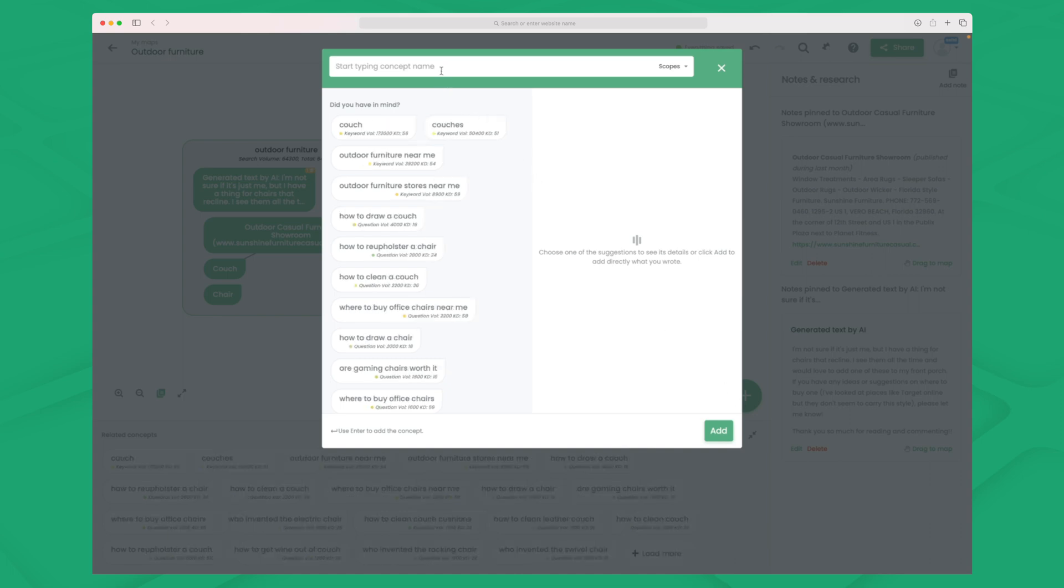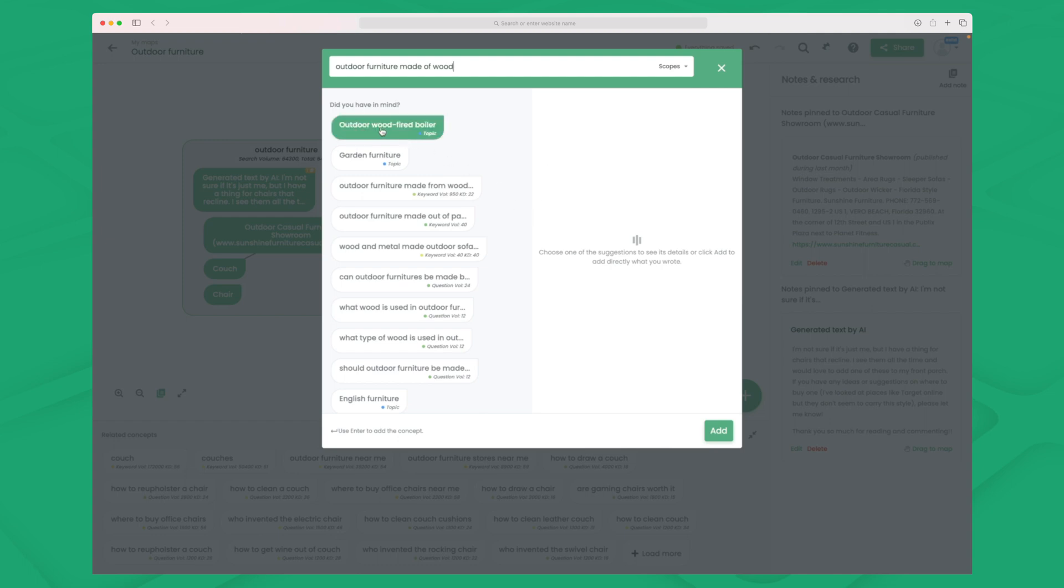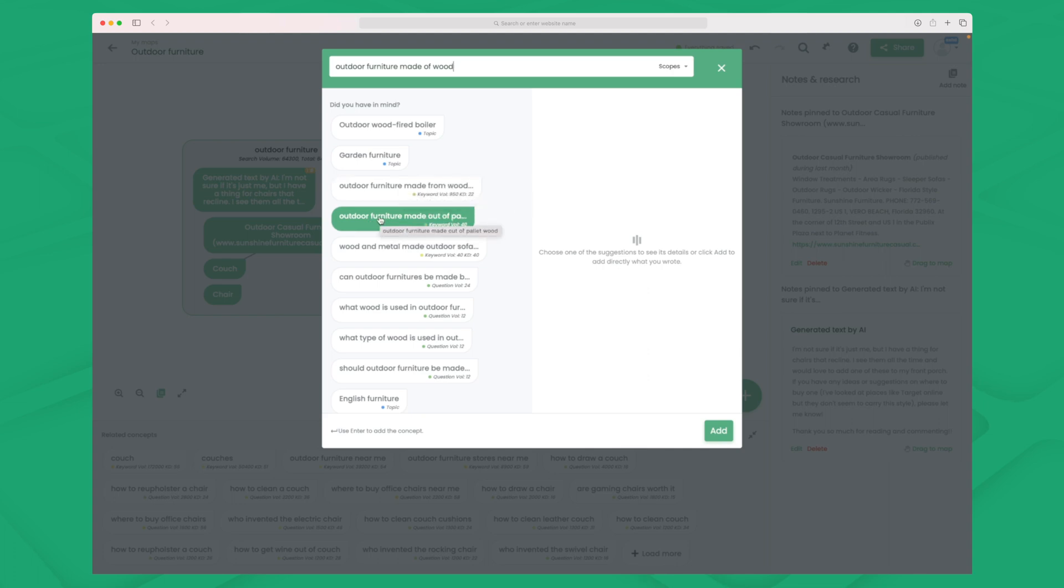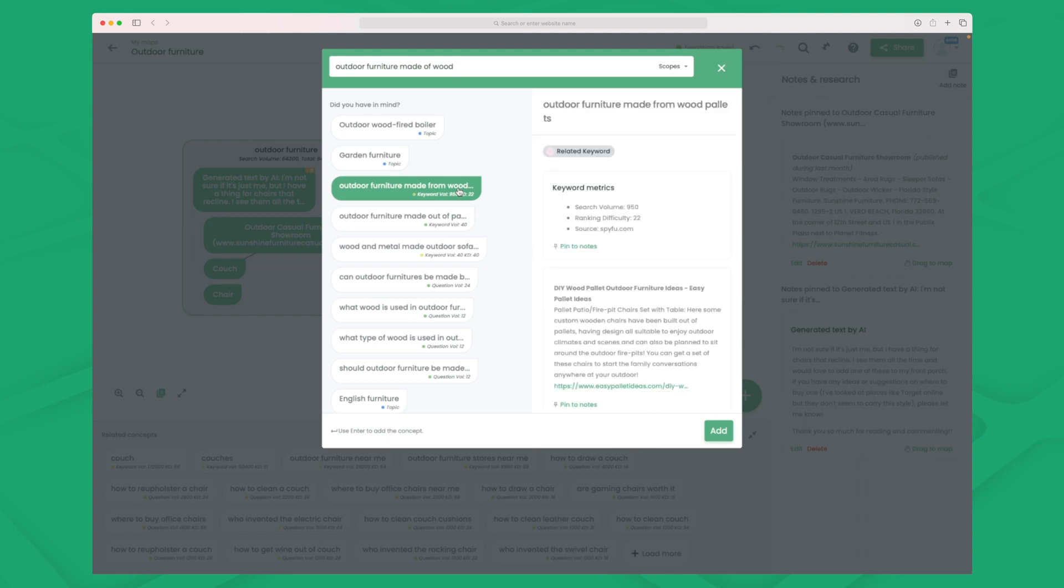We can also add the plus here. And then you can see that we have the same keywords down here. But we can also enter our own keyword that we know has traffic. So in this case it could be outdoor furniture made of wood for instance. So you can see here it has outdoor wood fired boiler and it has garden furniture. That is the topics. But it does also have these specific keywords where it has outdoor furniture made from wood pallets, outdoor furniture made out of wood pallet wood, and so on.